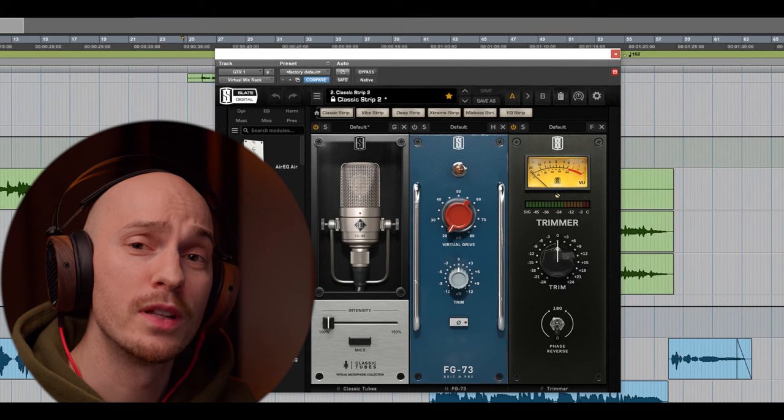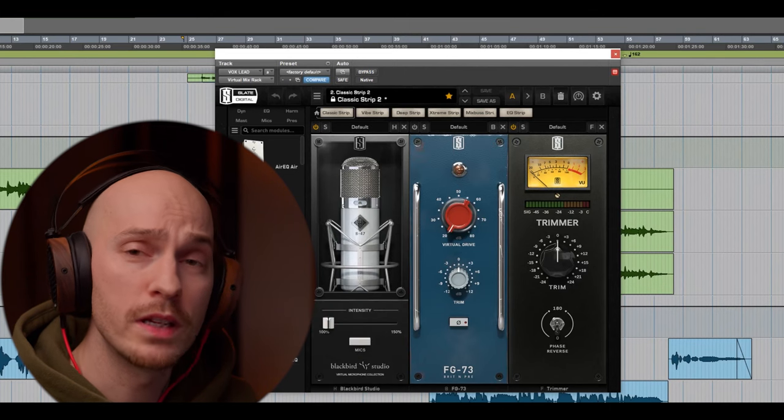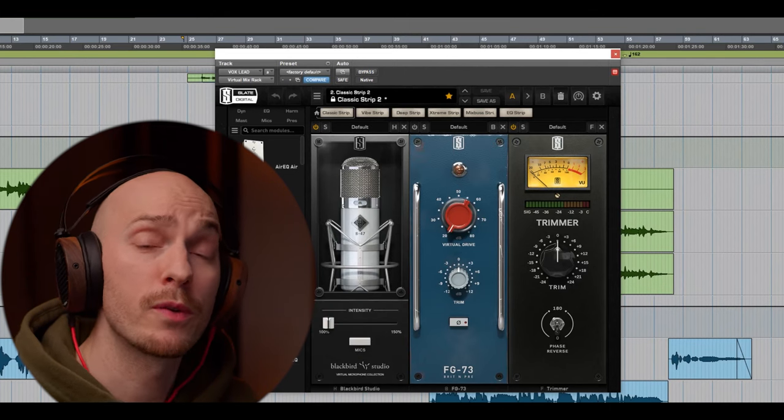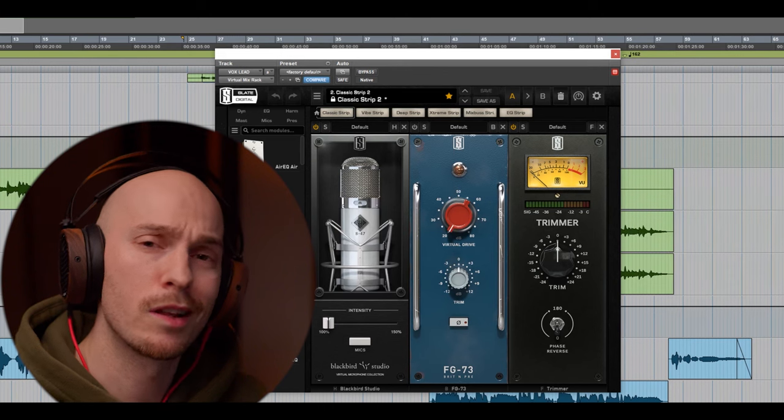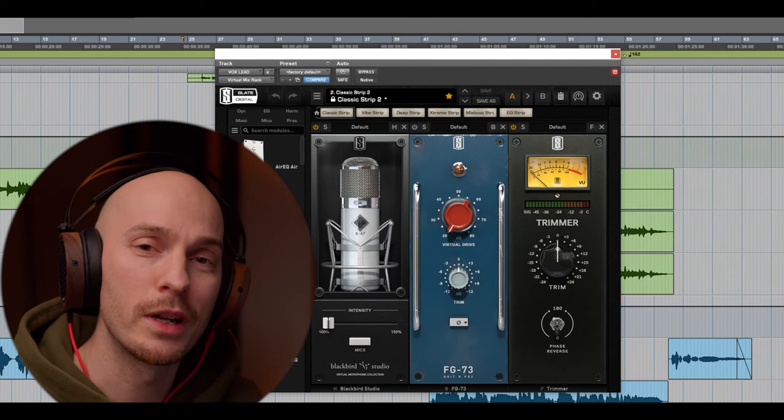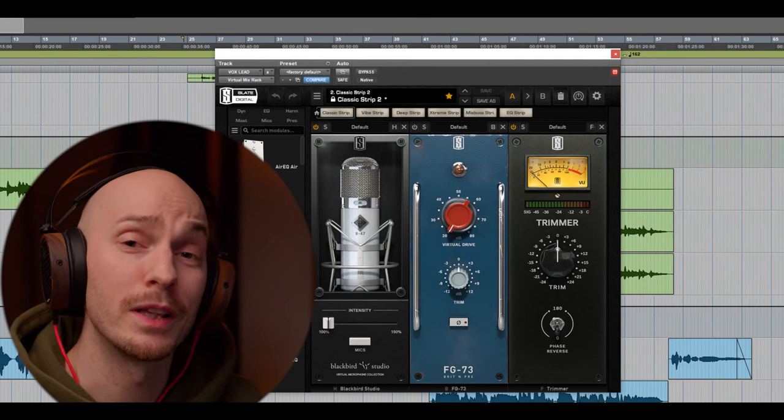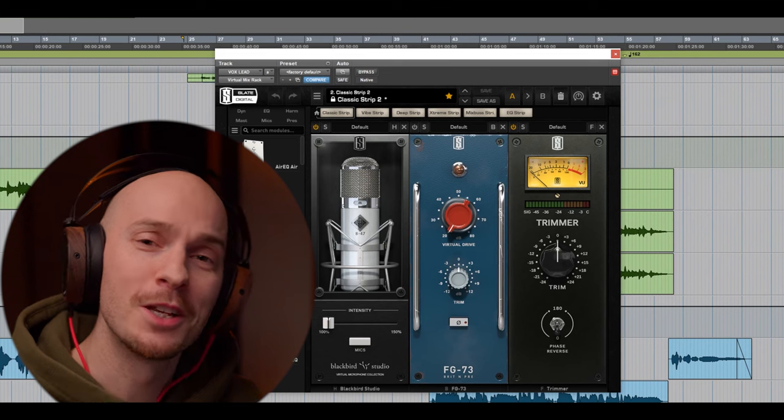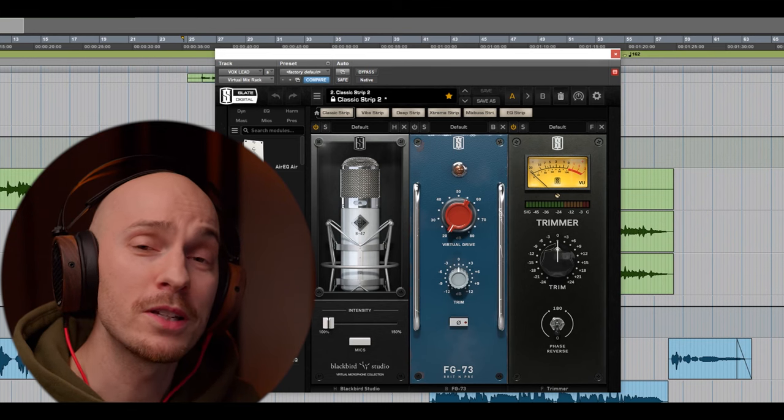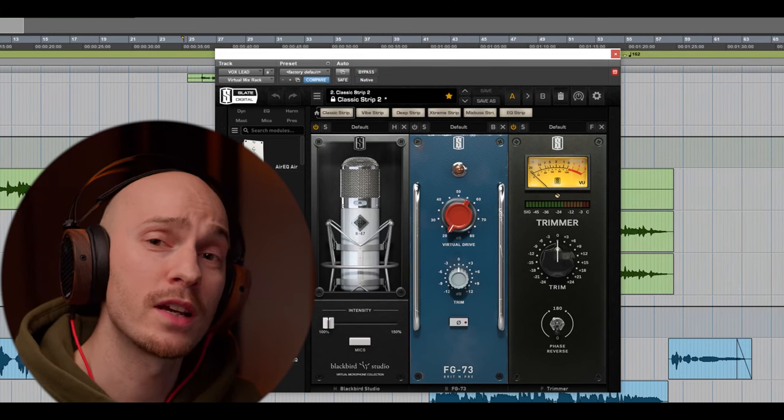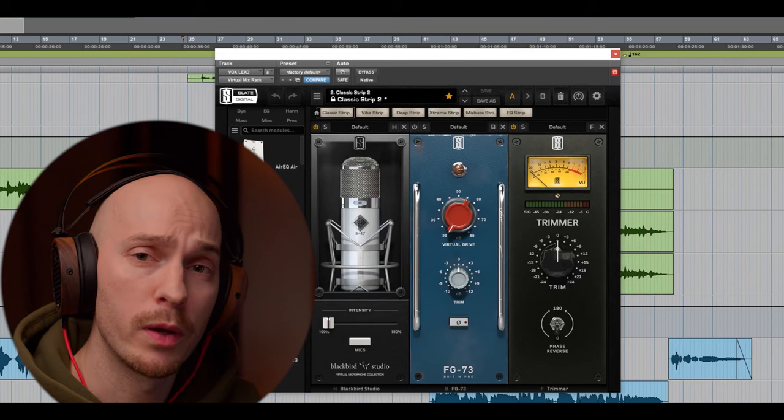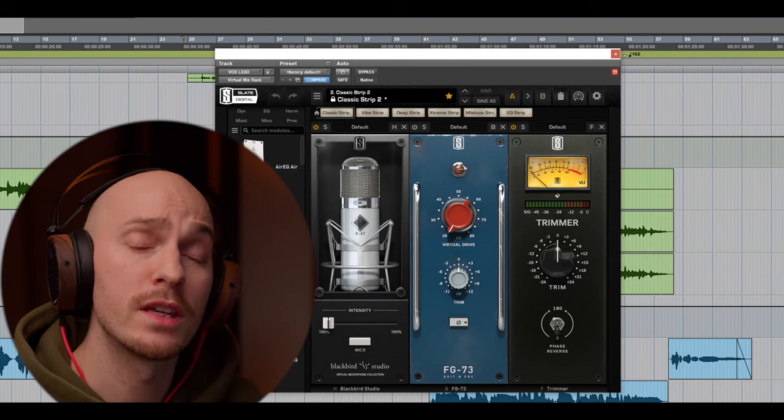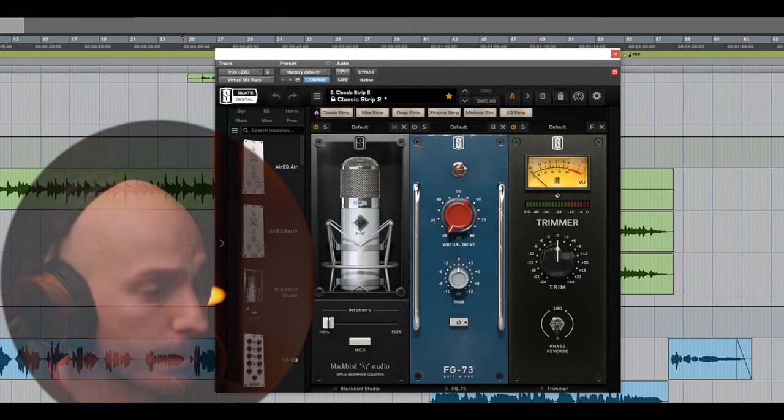So, let's move on to the lead vocals. And for the lead vocals, I chose the 47 from the Blackbird expansion, because I wanted that larger-than-life sound and that low-mid authority that a good 47 will give you. Sometimes that might be a bit too much, but here, for an acoustic track like this, I think it worked very well. So, let's have a listen here in the beginning of the song.